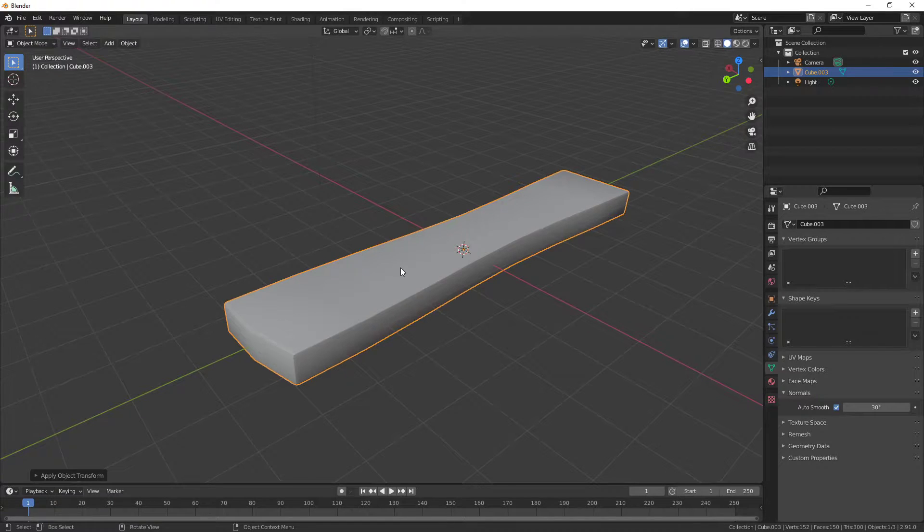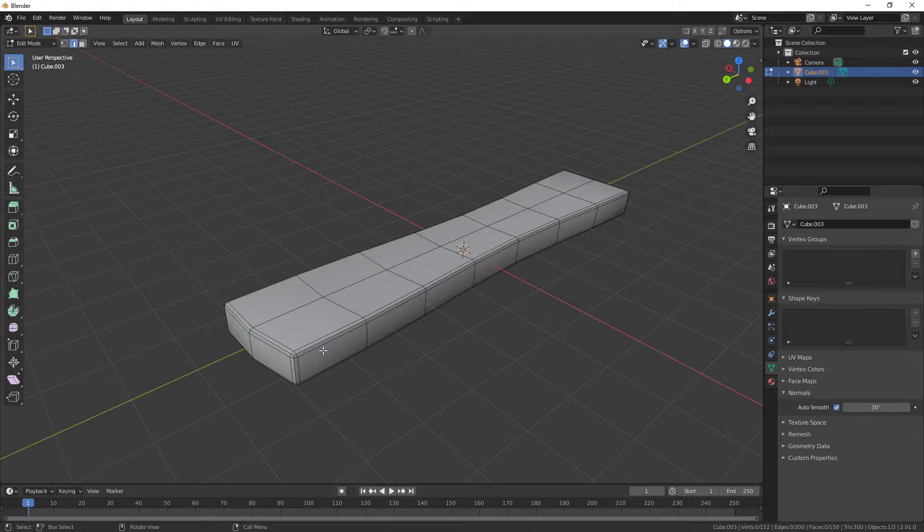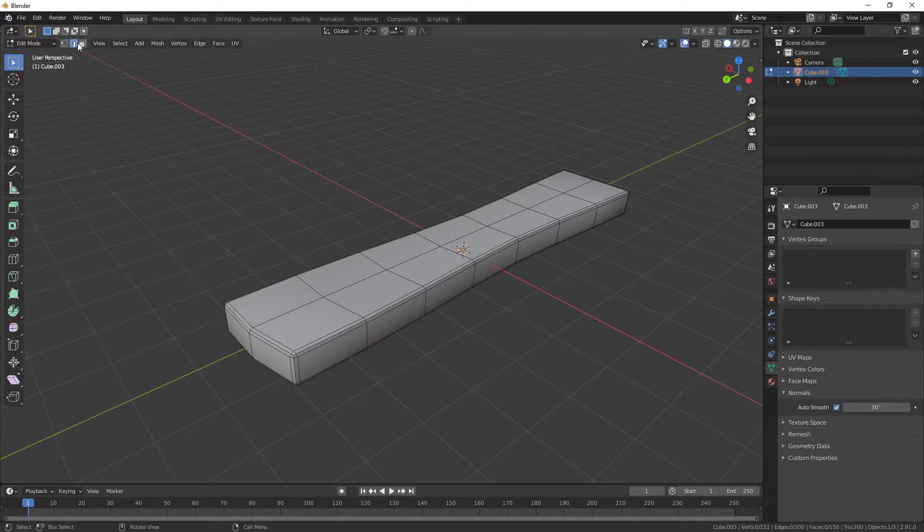Next, press Tab and we're going to select where we want the seams to be. The seams is where it's going to unwrap and cut in the UV sheet.